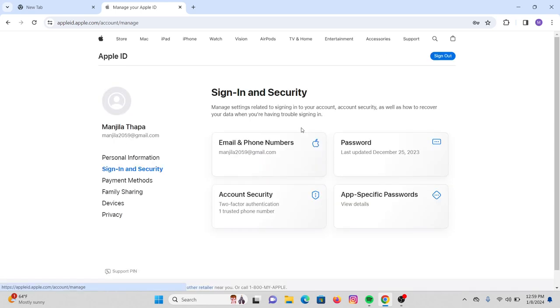Once you're verified, you will be directly logged into your Apple ID. This is how you can simply log in to your Apple ID on your desktop.